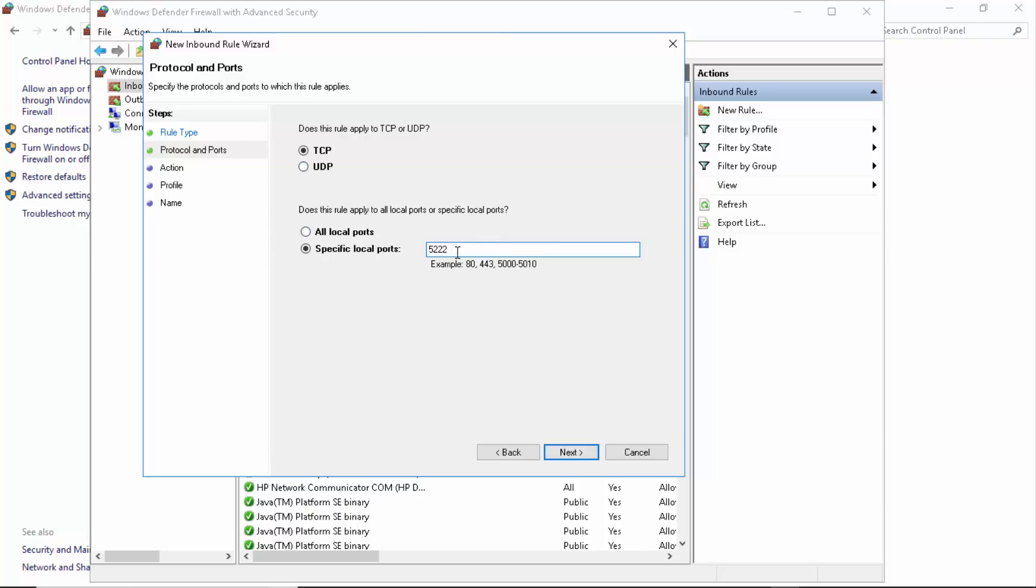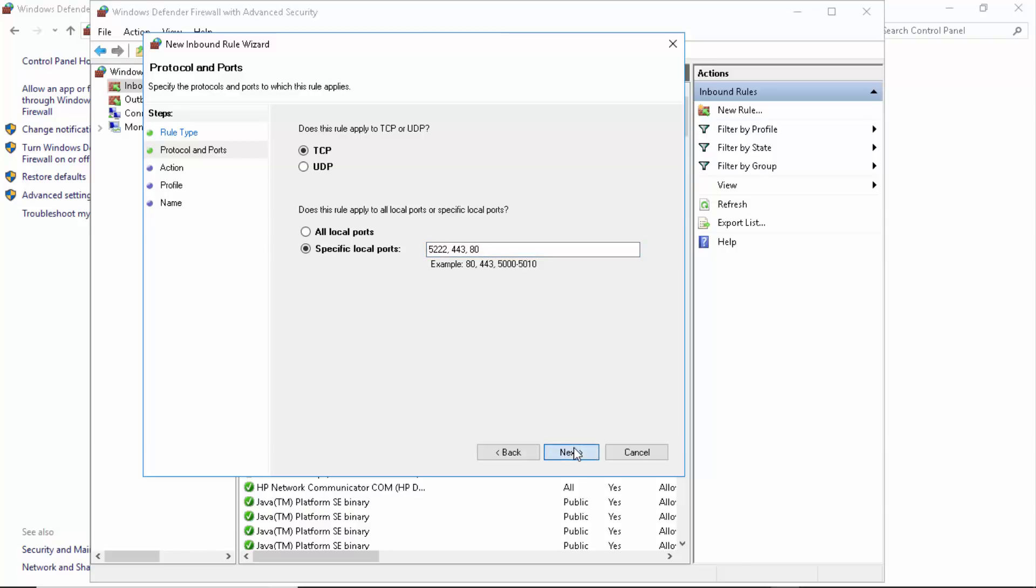Let's make a comma, and then the next two ports are easy to remember because they're given down below. Just type in 443, comma, and 80, and click Next. Make sure that you allow the connection.